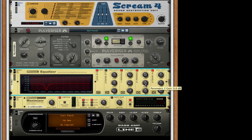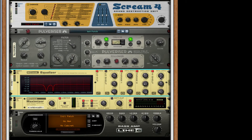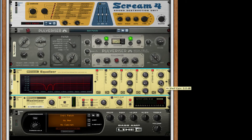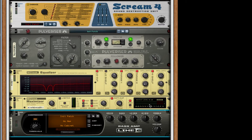For parameter 2, take it to about 407 hertz, gain down, Q all the way up. For the high shelf, take the frequency down to 3 kilohertz, take the gain to about 2.3, and turn the Q to 0.5. For the maximizer, turn on soft clip, take off limiter, and turn the soft clip amount all the way up to 127. Turn the release to auto and turn on the compressor.